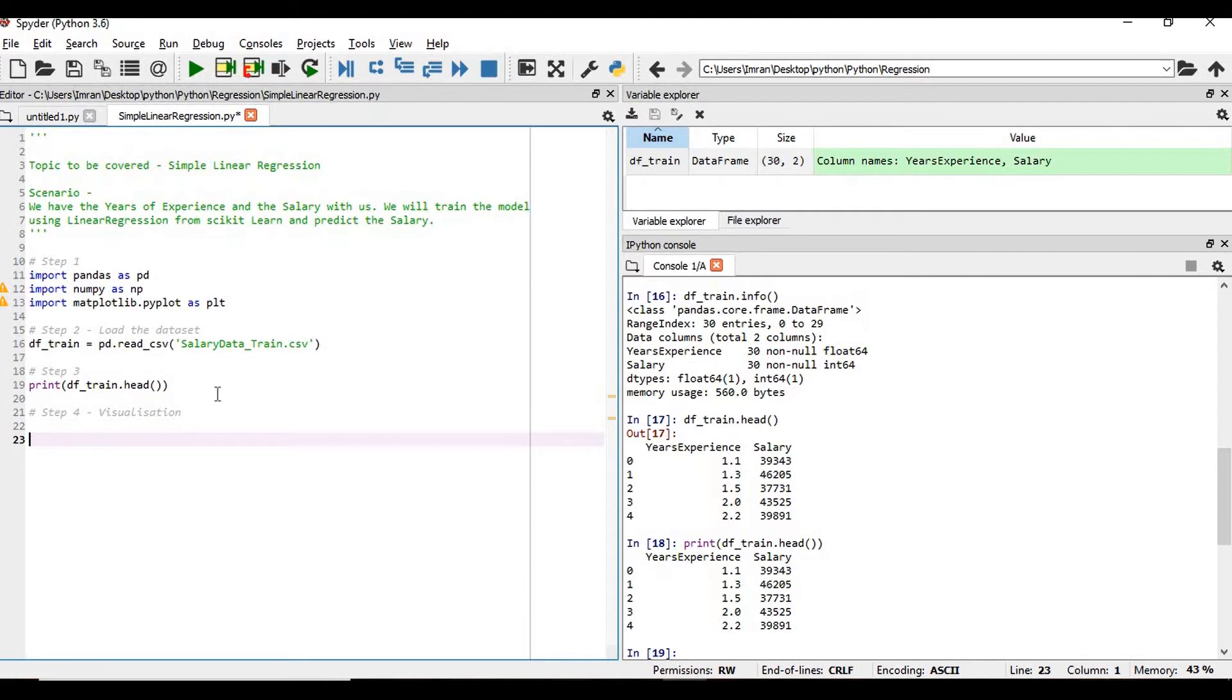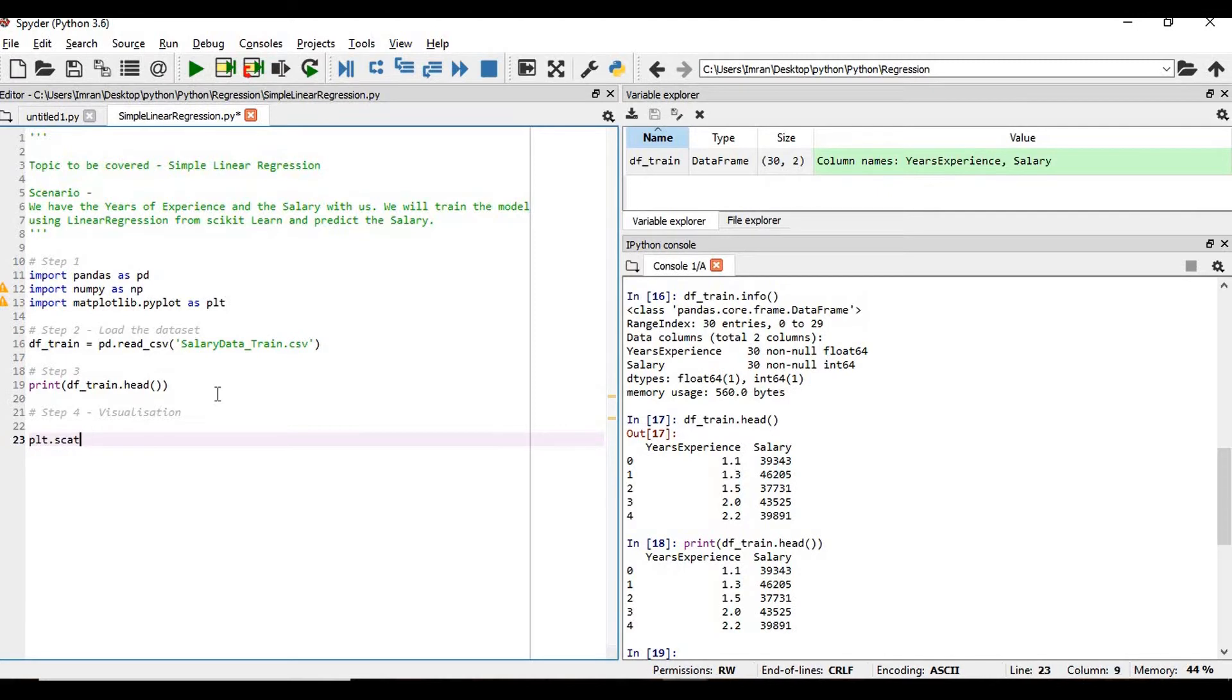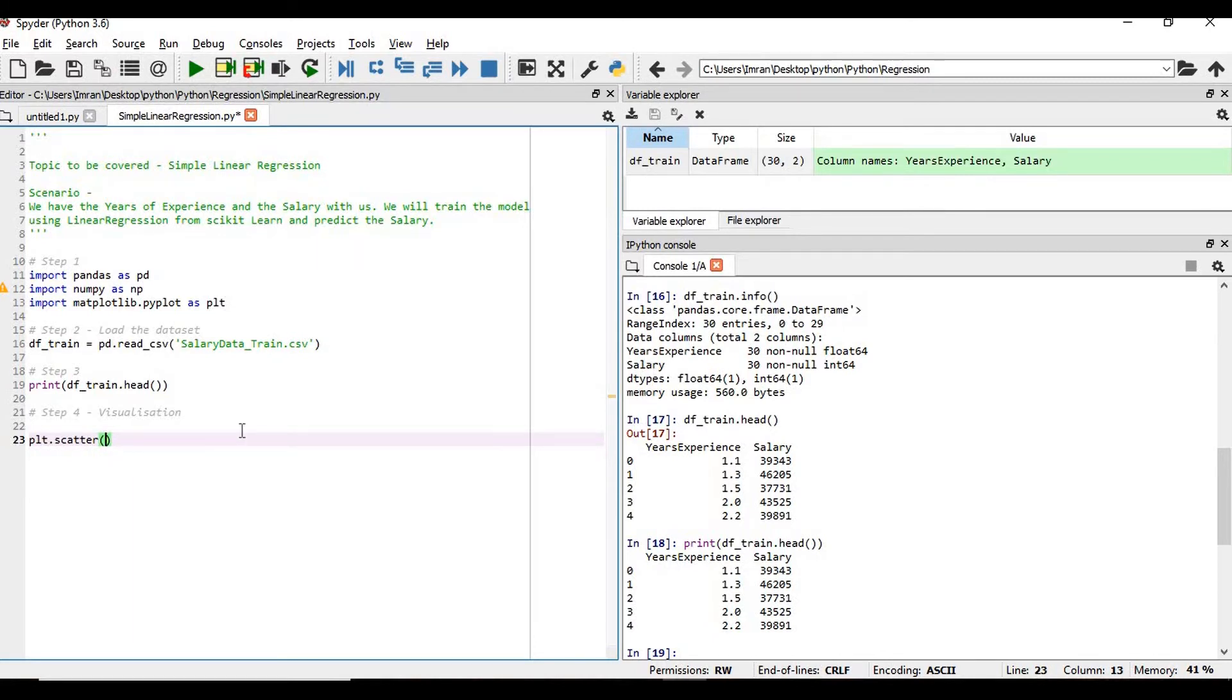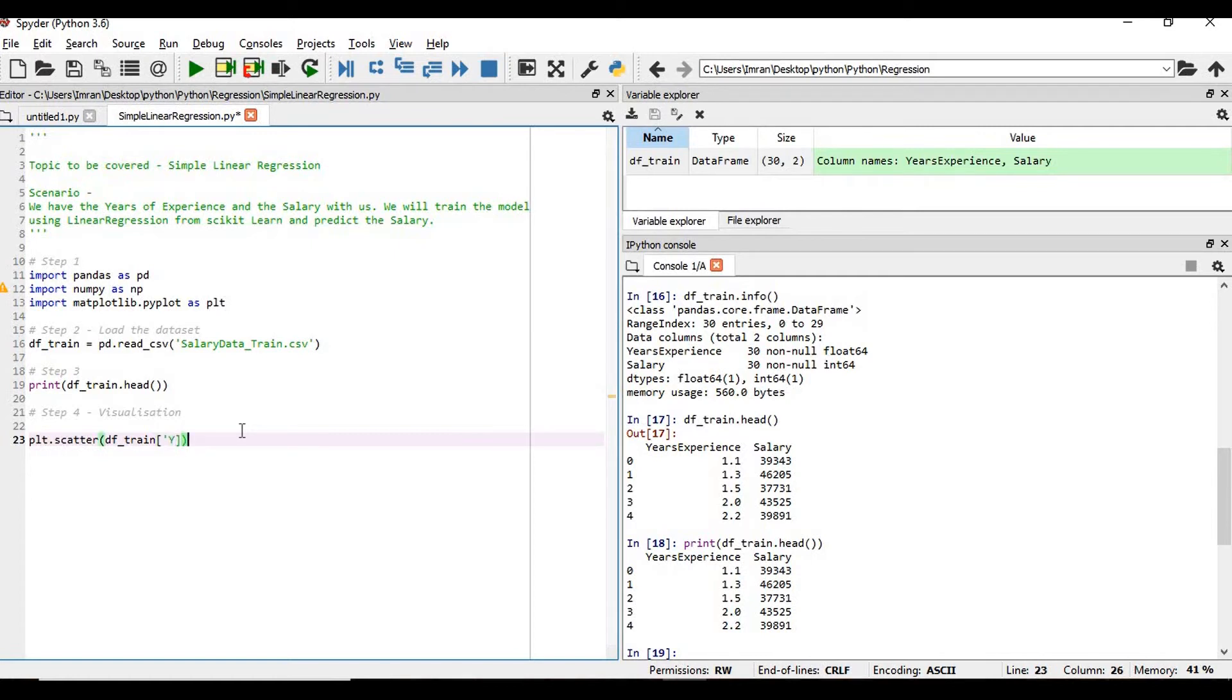We'll do plt.scatter. If you see this value here, we have the years of experience and the salary. So we do plt.scatter, and then df_train - our x-axis is the years of experience.